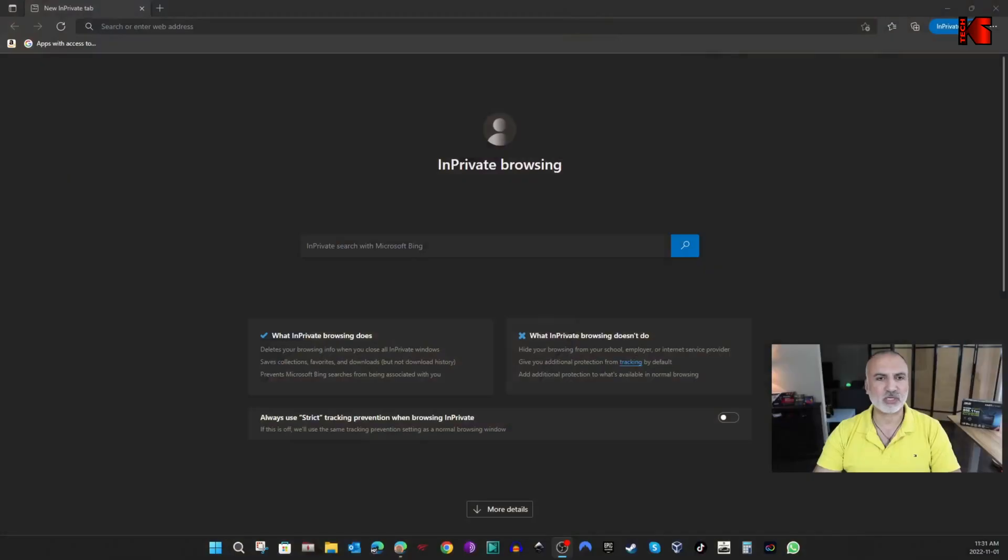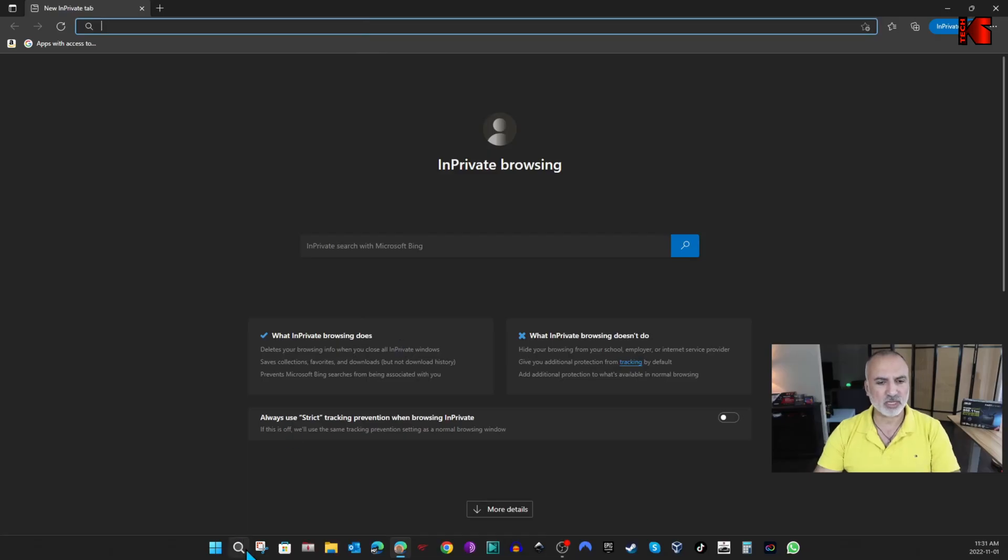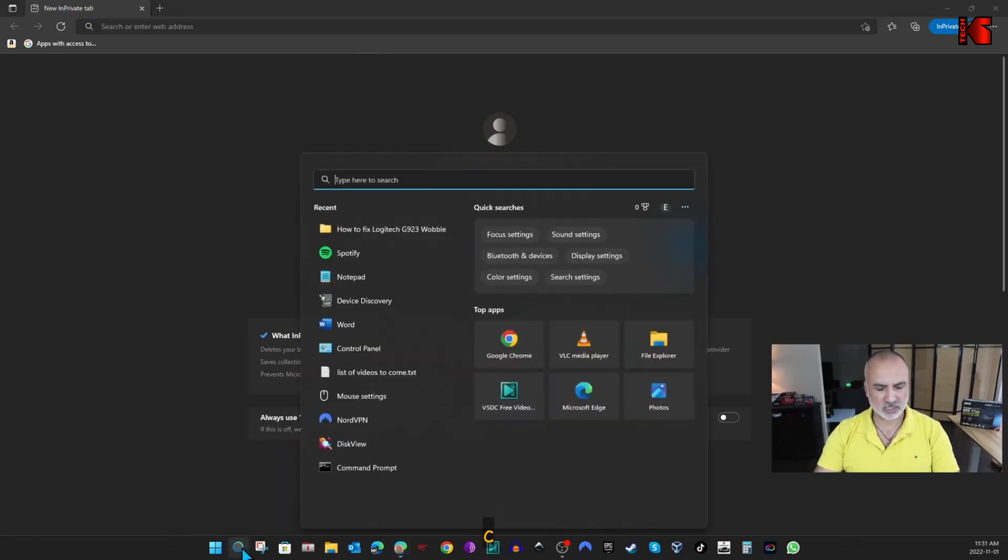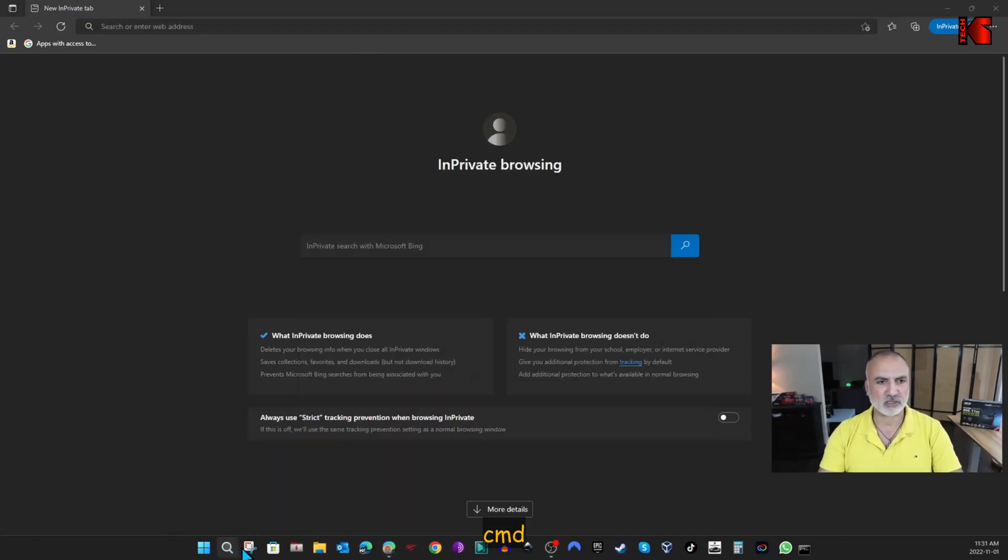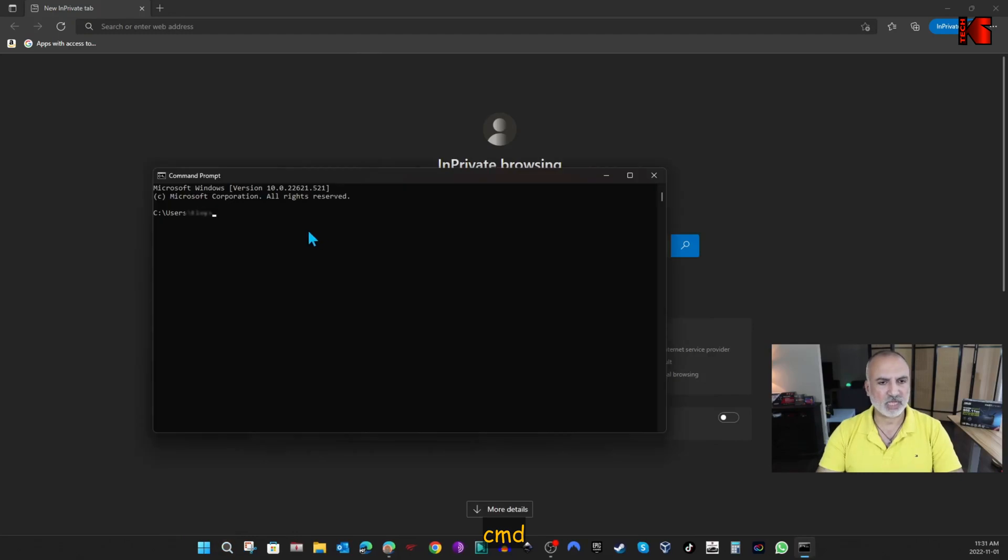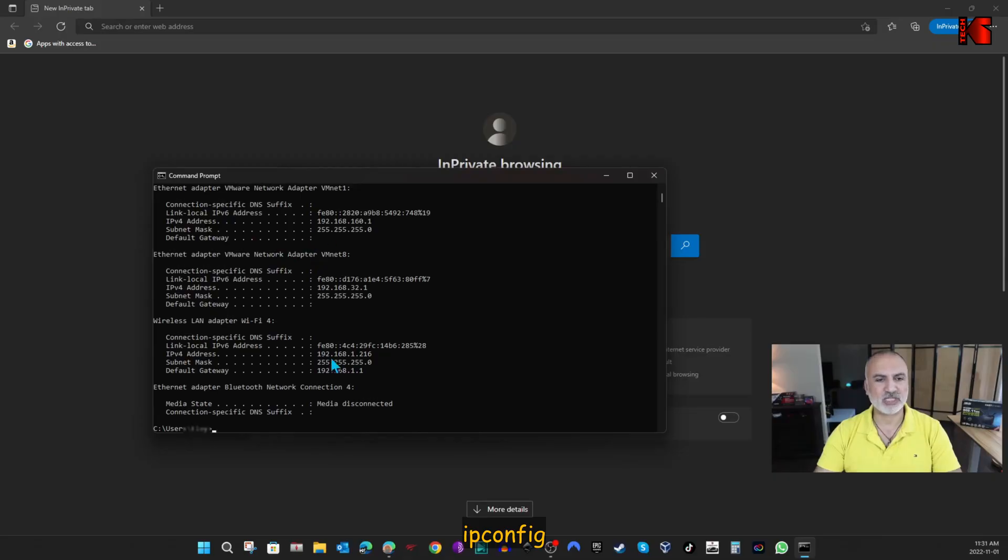So open a web browser and go to your router's IP address. If you don't know the IP address of your router, do the following. Go to the search box and type in CMD and press enter. And in CMD, type in IP config and press enter.